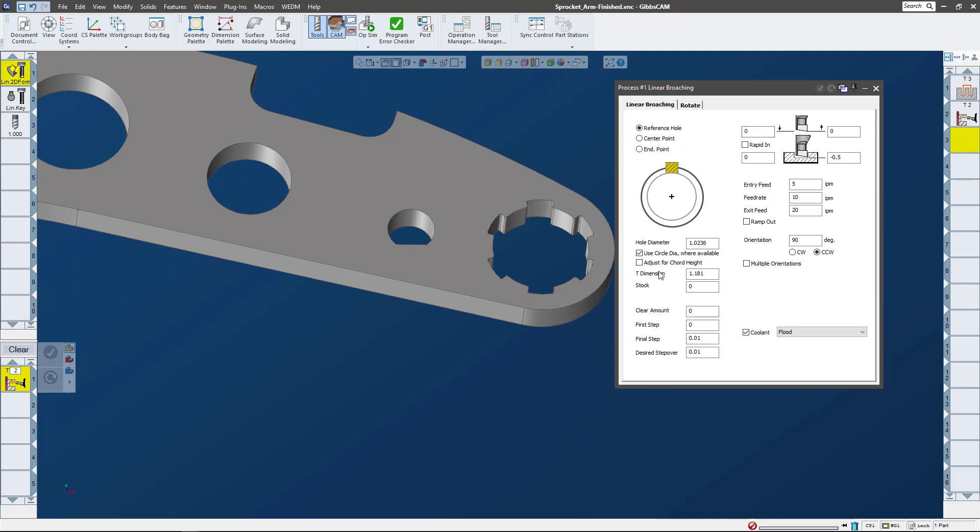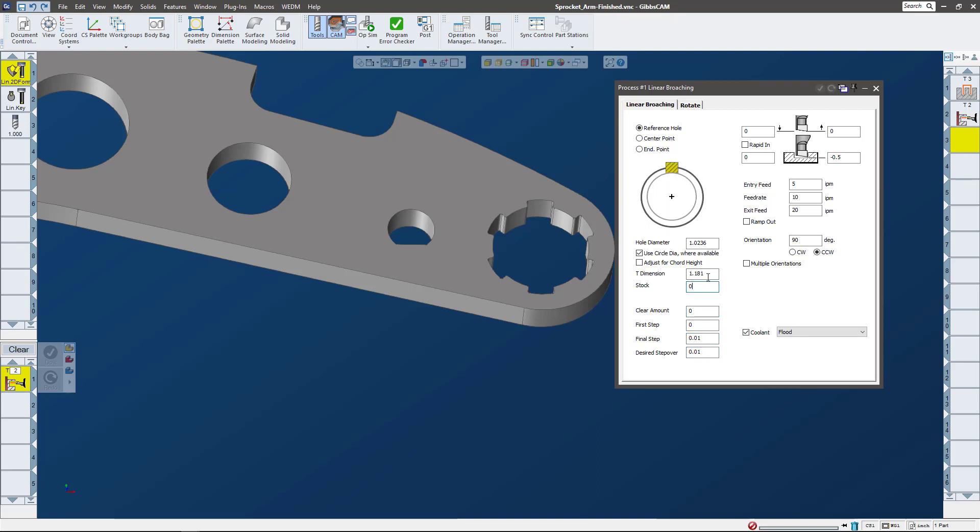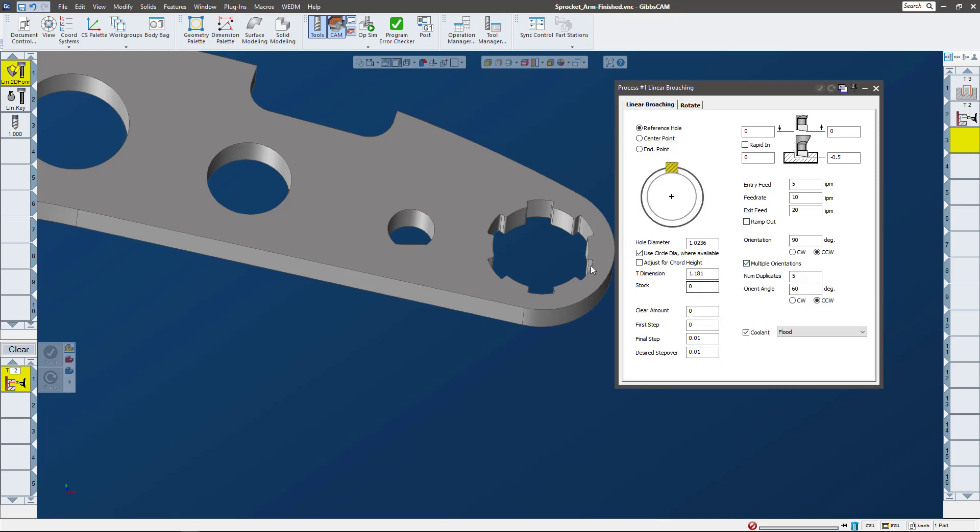Here you can pick whether it's the reference hole center point or endpoint - we're using a reference hole. If you're not too sure what these settings do, if you click in the field you can see that it gives a little illustration of what these measurements are. Then we can do multiple orientations - so here we're going to do five duplications at 60 degrees, and this is what it looks like going around. That's linear broaching.